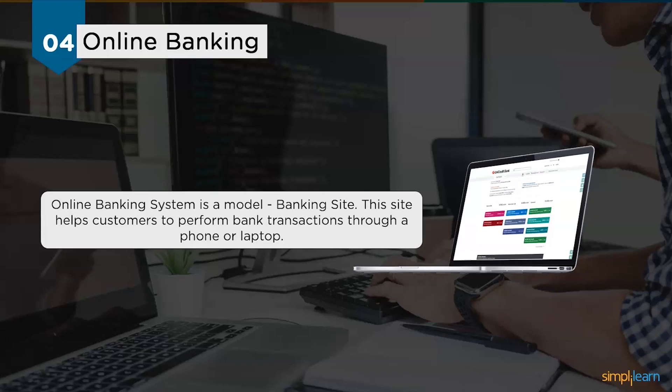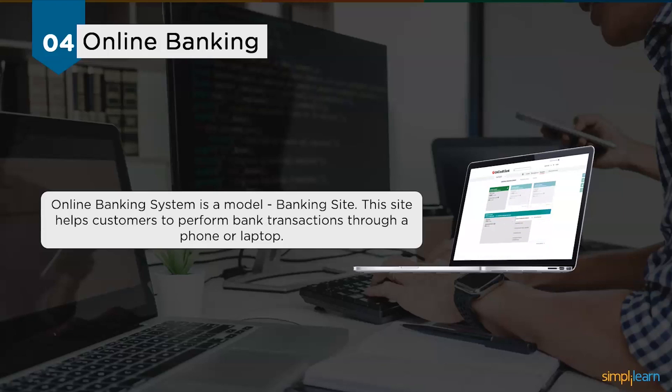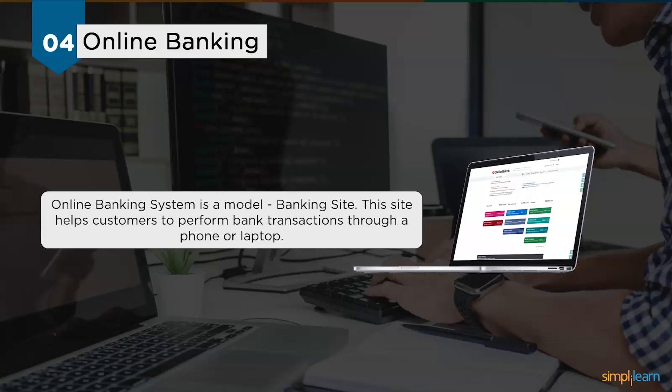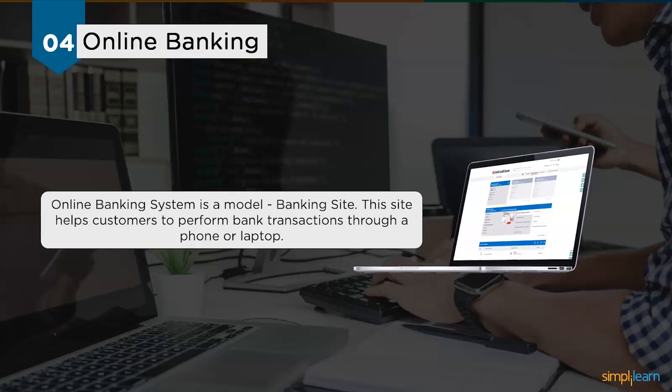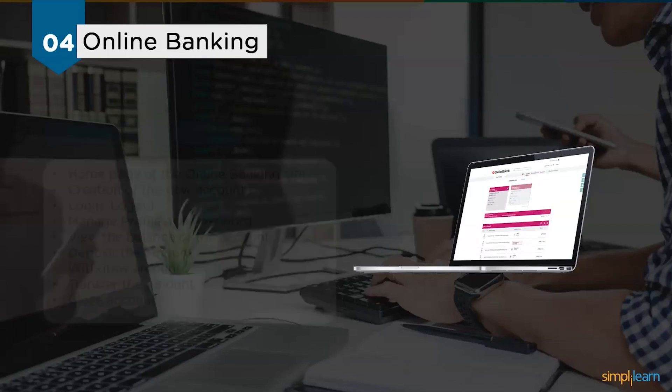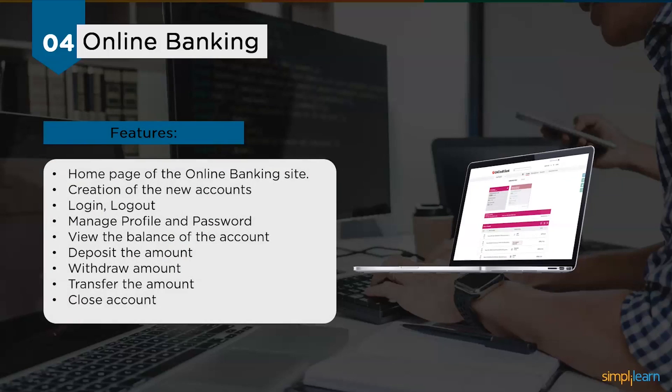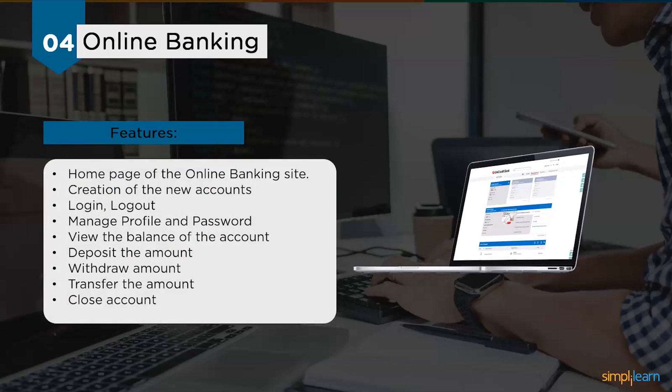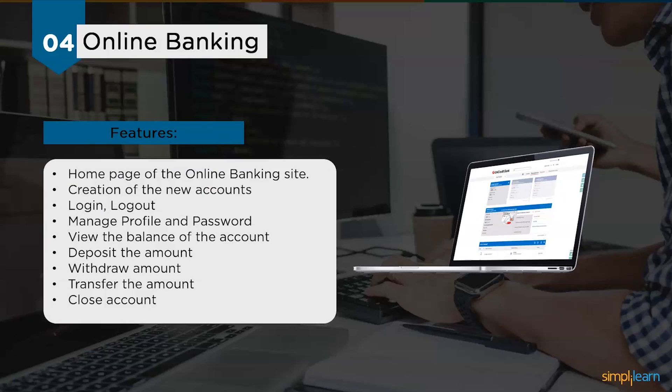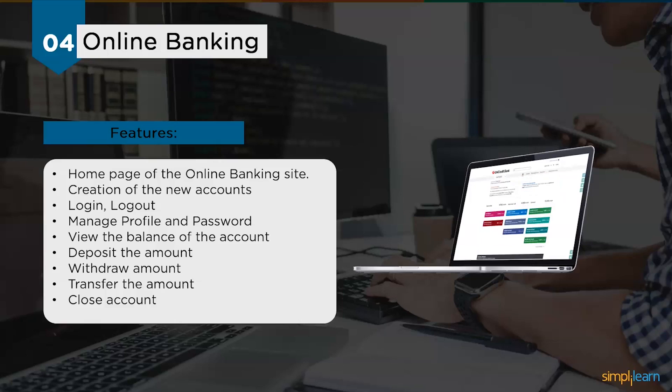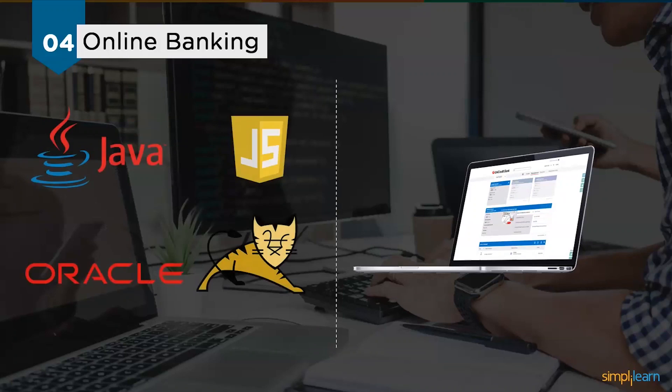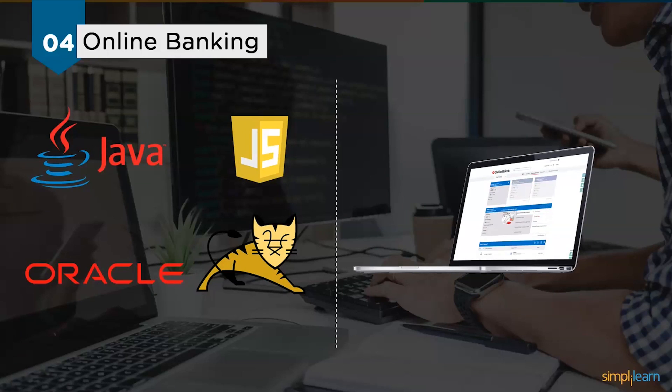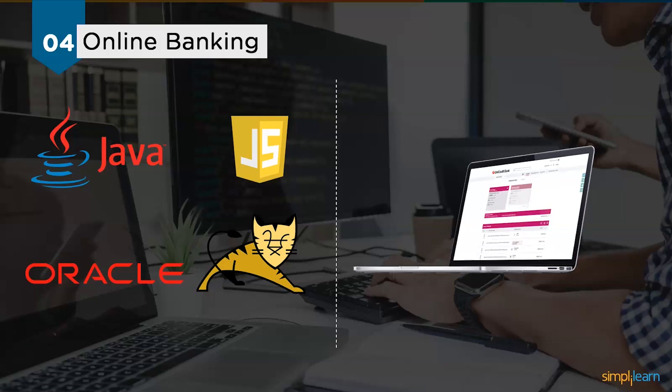With internet banking, the brick and mortar structure of traditional banks gets converted into a click and portal mode, giving the concept of virtual banking a real shape. Today's banking is no longer confined to branches. E-banking facilities enable banking transactions by customers around the clock globally. Features you can offer include a homepage for the online banking site, creation of new accounts, login and logout, managing profiles and passwords, viewing account balance, depositing and withdrawing amounts, transferring amounts between accounts, and closing accounts. The software requirements are Java programming language, JavaScript for scripting, Oracle for database, and Tomcat for server.